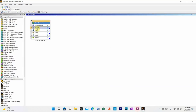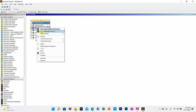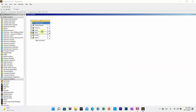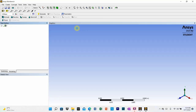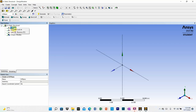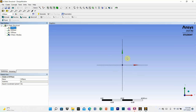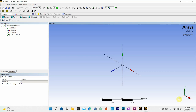Now go to geometry. Right click on geometry and double click on new Design Modeler. We will go for the XY plane, just like the previous lecture, and go to look at to get the XY plane. You can toggle three dimensions or return to XY plane by clicking exit.